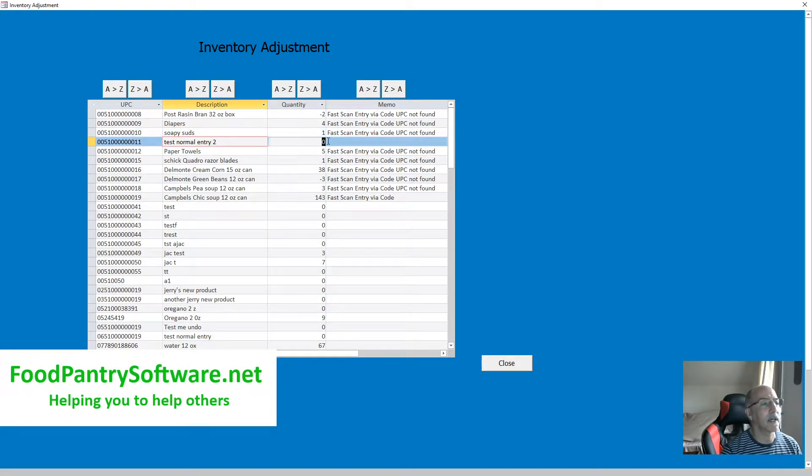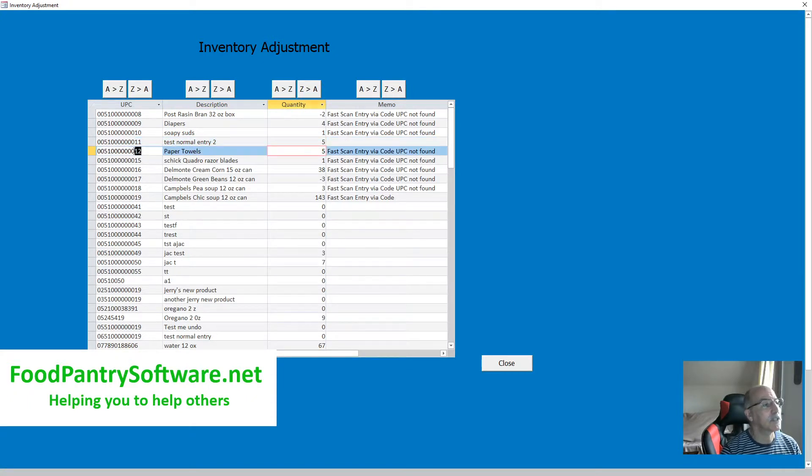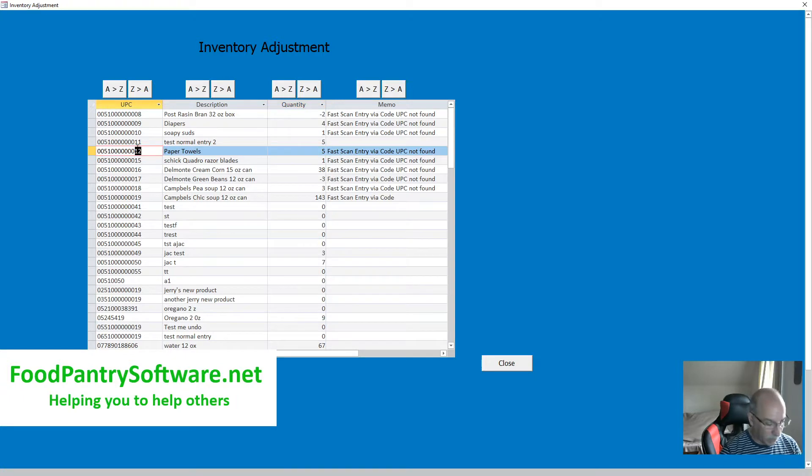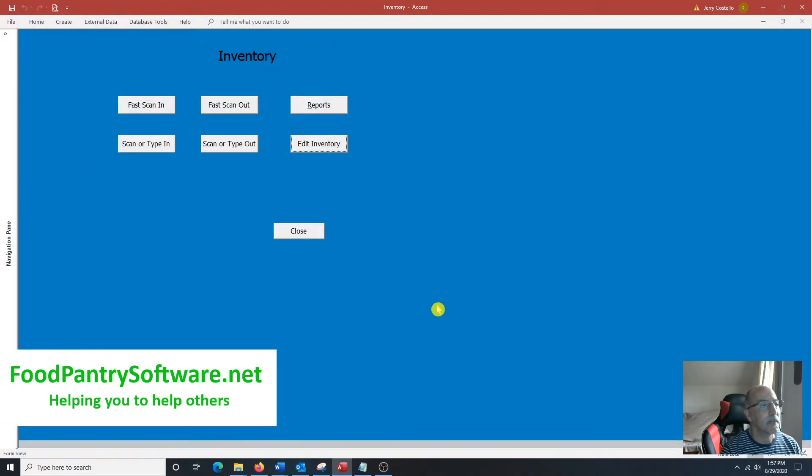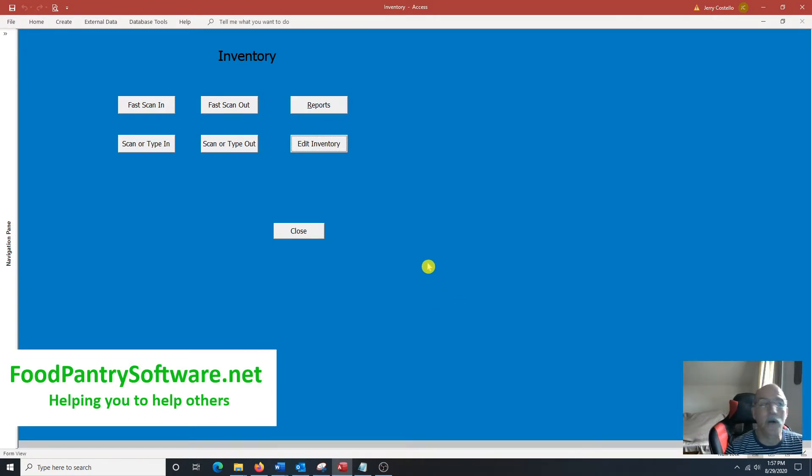If you need to change an inventory count, you did a manual count, you actually have five in there, you can change that. You cannot change the UPC code. That's constant. Those can't be changed. So those are the new features with the Food Pantry Software version 2.0.